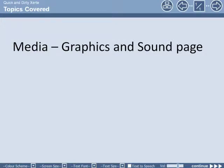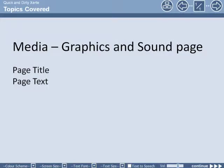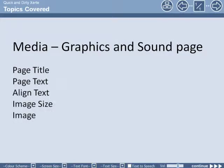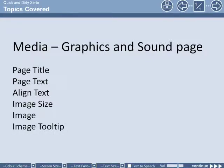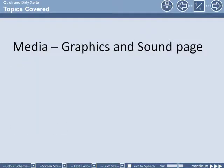In this tutorial we're going to look at the graphics and sound page. Obviously the page title and page text, but also aligning the text, the image size, uploading the image, and adding an image tooltip.